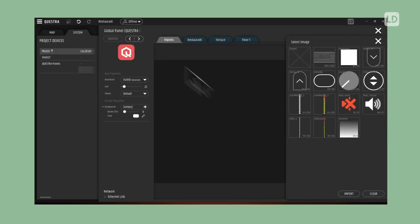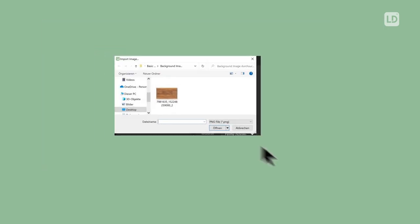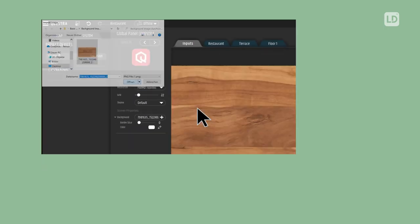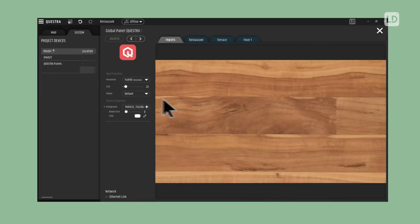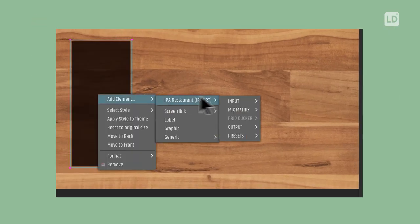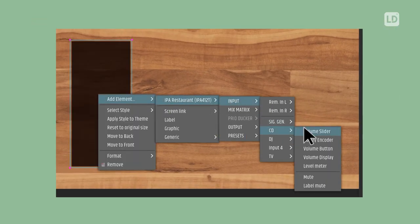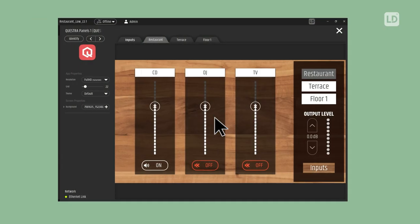Quickly create end-user interfaces to demonstrate to customers before they buy. With Questra, you're in pole position to win that next pitch.